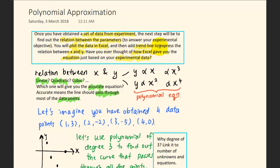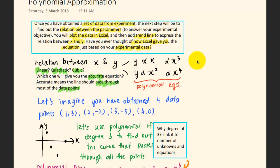To answer your experimental objective, you upload the data in Excel and add a trendline to get equations that express the relation between X and Y — your parameters. Have you ever thought about how Excel can give you that equation just based on your experimental data? It actually goes back to your linear algebra. The relation between X and Y in your Excel graph can be linear, quadratic, cubic, raised to the power of 4, 5, and so on. We call these polynomial equations.